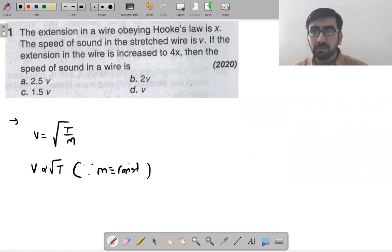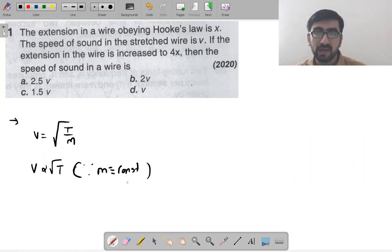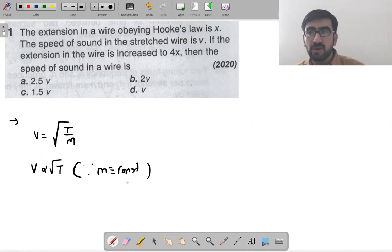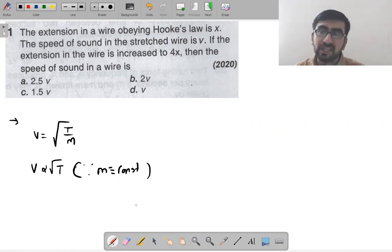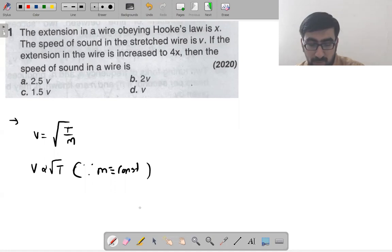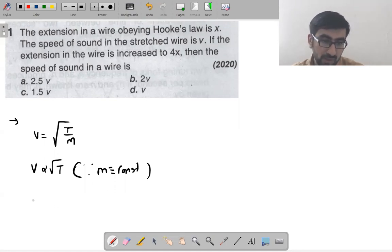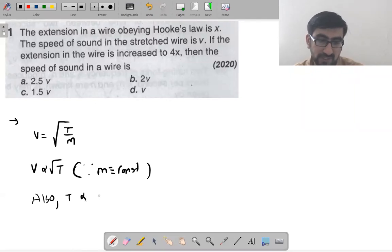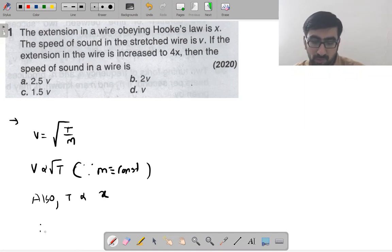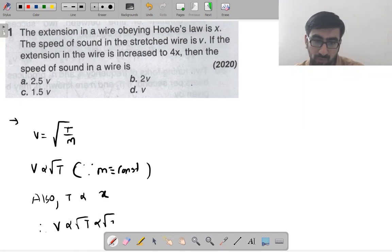We have extension/elongation of the wire. You should know that tension is proportional to extension x (Hooke's law). Therefore velocity is proportional to √(tension), which is proportional to √x. Now, if extension goes from x to 4x...